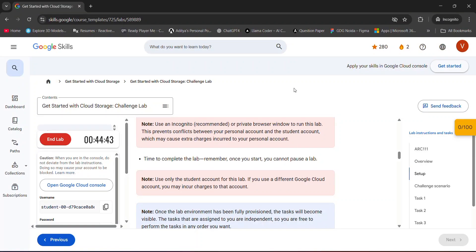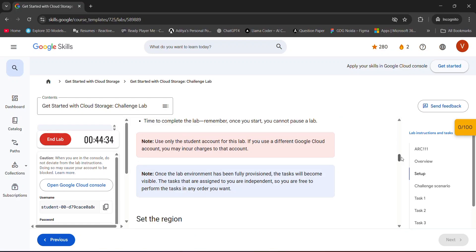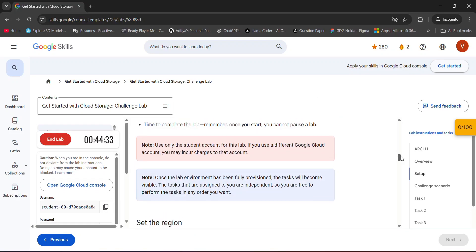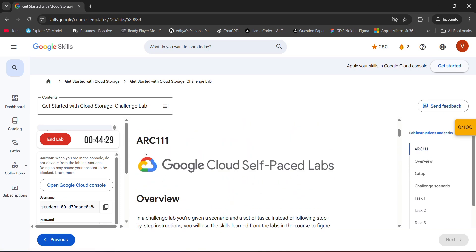Hello guys, welcome back to GTE on campus IMT crew. This is Tredwish Vashubhita, GTE on campus IMT Tech Lead, and today we are going to start with our lab number 4 of module 2, which is ARC 111.